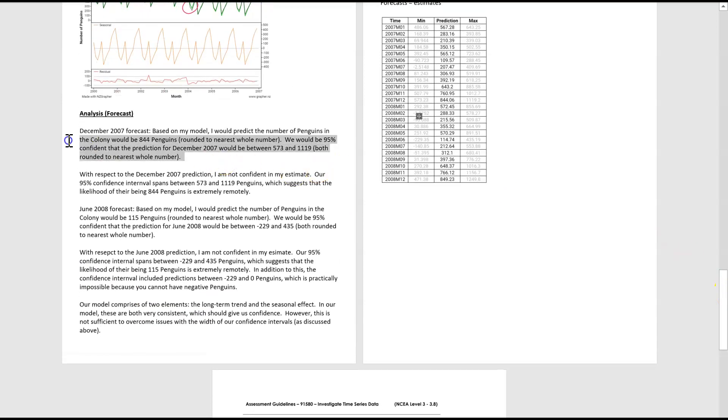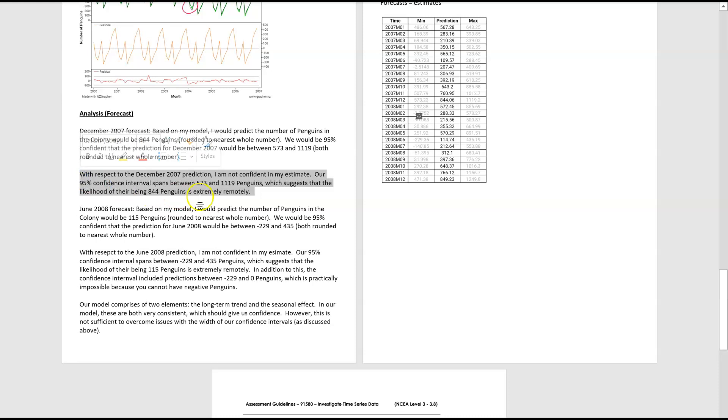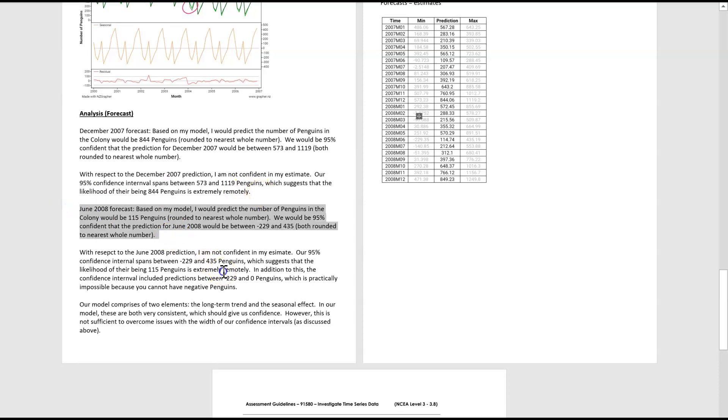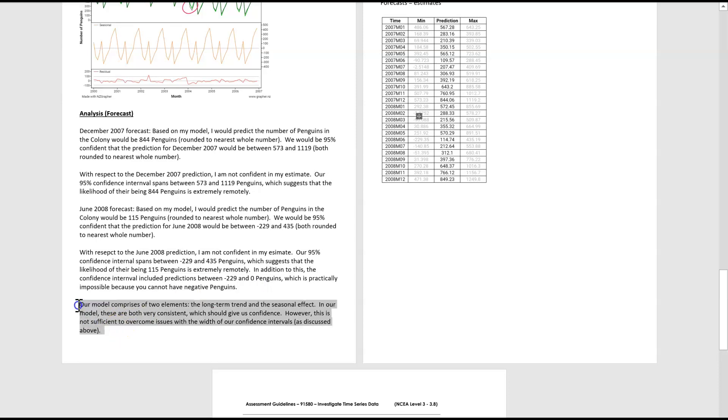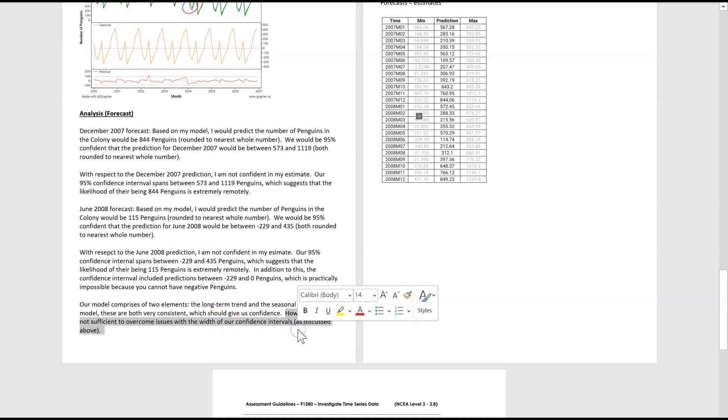So I've done the forecast. I've referred it back to the width of the confidence interval to check if I'm likely, is that prediction likely to occur? I've done the same for June. For June, I've chatted about the width again, and I've also chatted about the negative penguins. And finally, I've just mentioned the long-term trend and the seasonal effect. If they're really consistent, that normally gives us a bit more confidence with our predictions, which I've mentioned. But that wasn't sufficient to overcome the issues with the width of our confidence intervals.